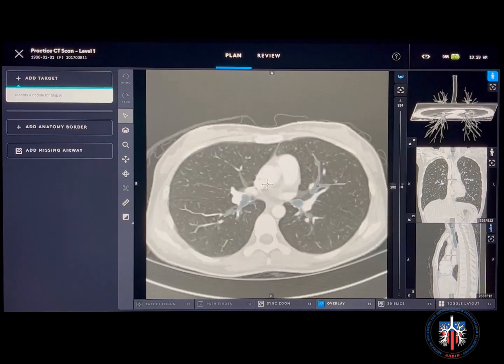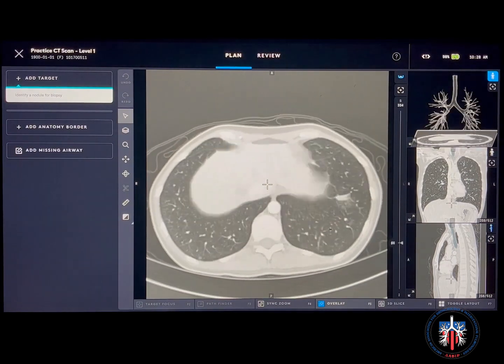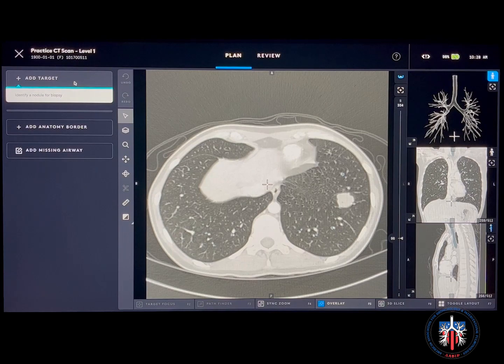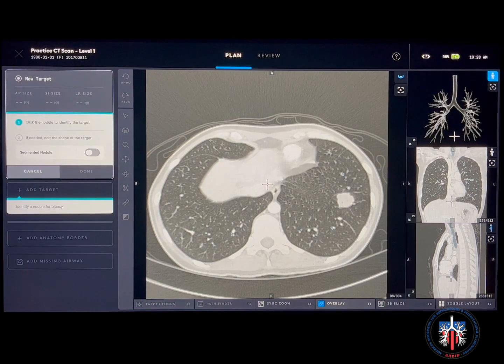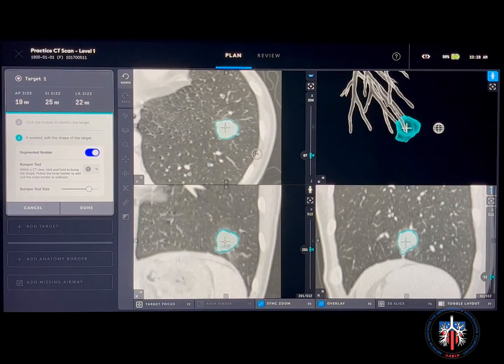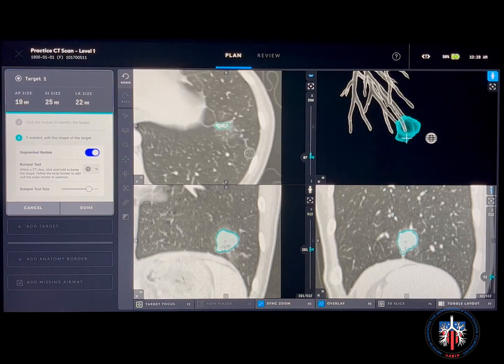In this case, the target is a nodule in the left lower lobe. To choose your target, click add target in the left upper corner and select the target nodule on the CT scan. The system will automatically create a segmented nodule.